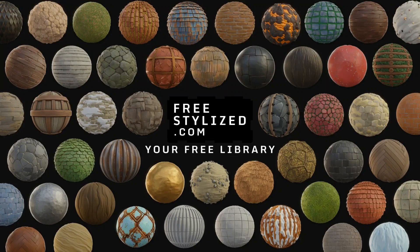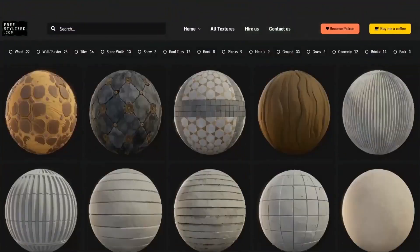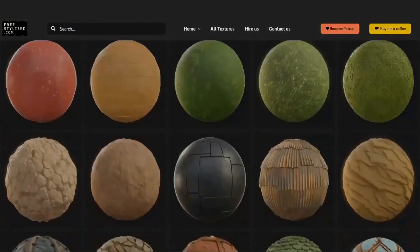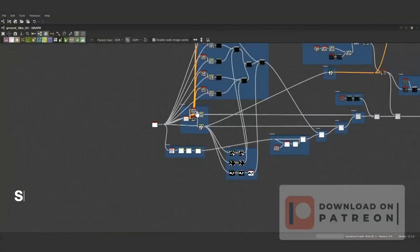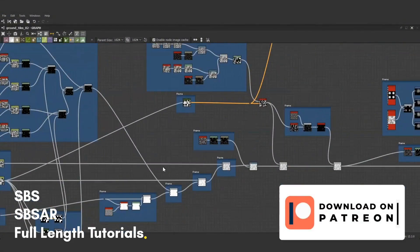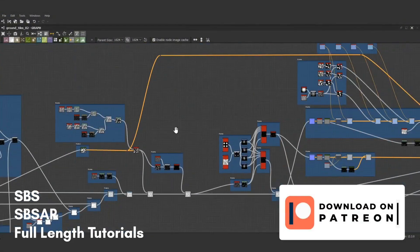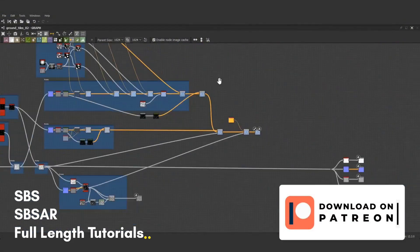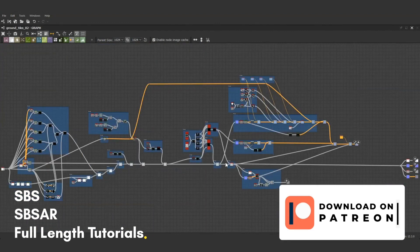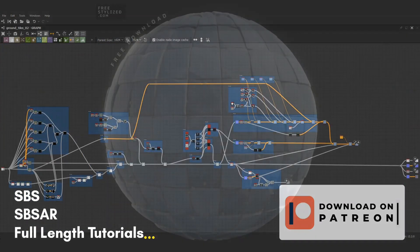Welcome to Freestylized, an open library of freestylized textures. You can get the SBS and SBSAR files on Patreon along with over 100 procedural textures and the full-length tutorials.